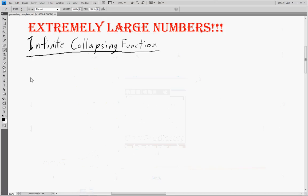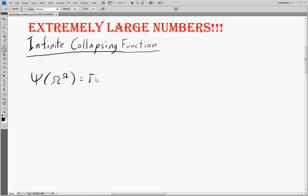So last video, we ended with psi(ω^ω) equal to γ₀. Now I want to ask the question: how would we get to something like γ₁? Well, this isn't entirely clear, so let's take small steps. Let's just go to the next psi number — let's go psi(ω^(ω+1)).